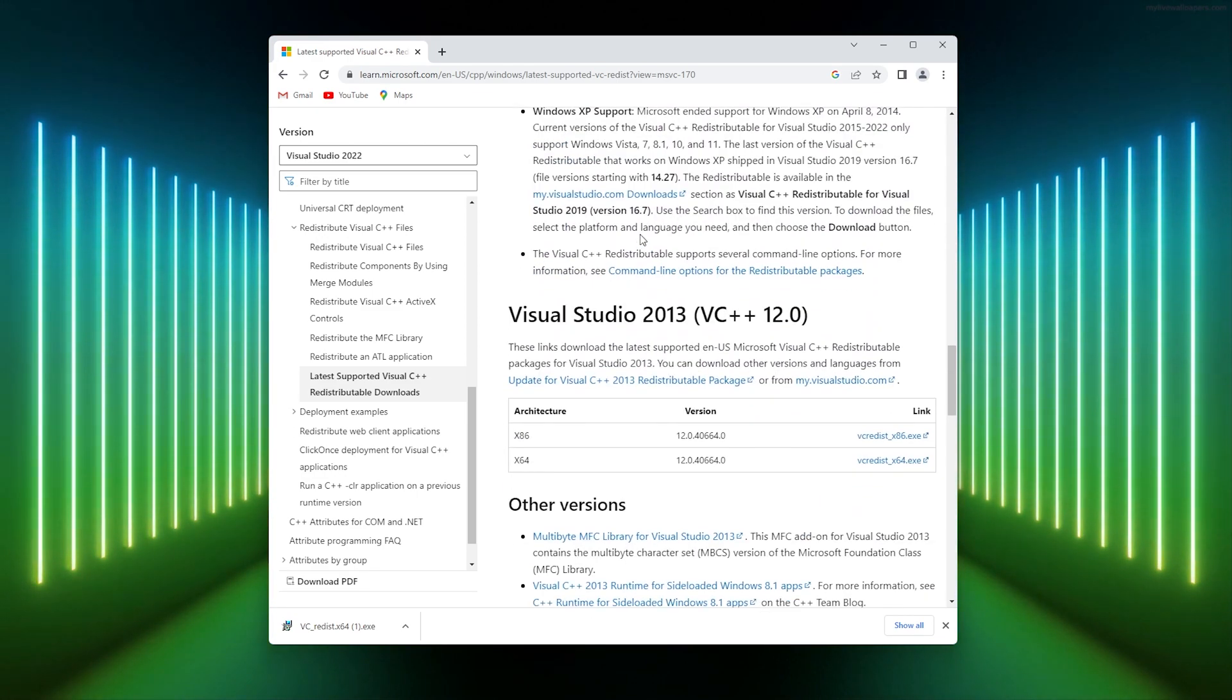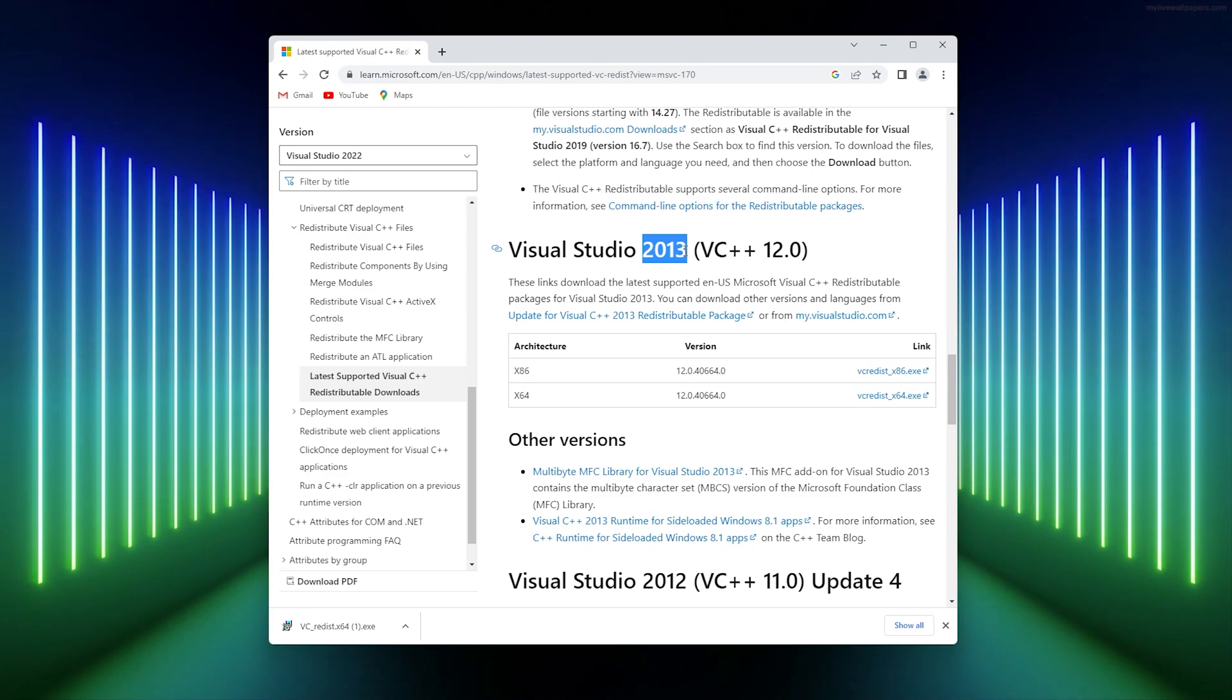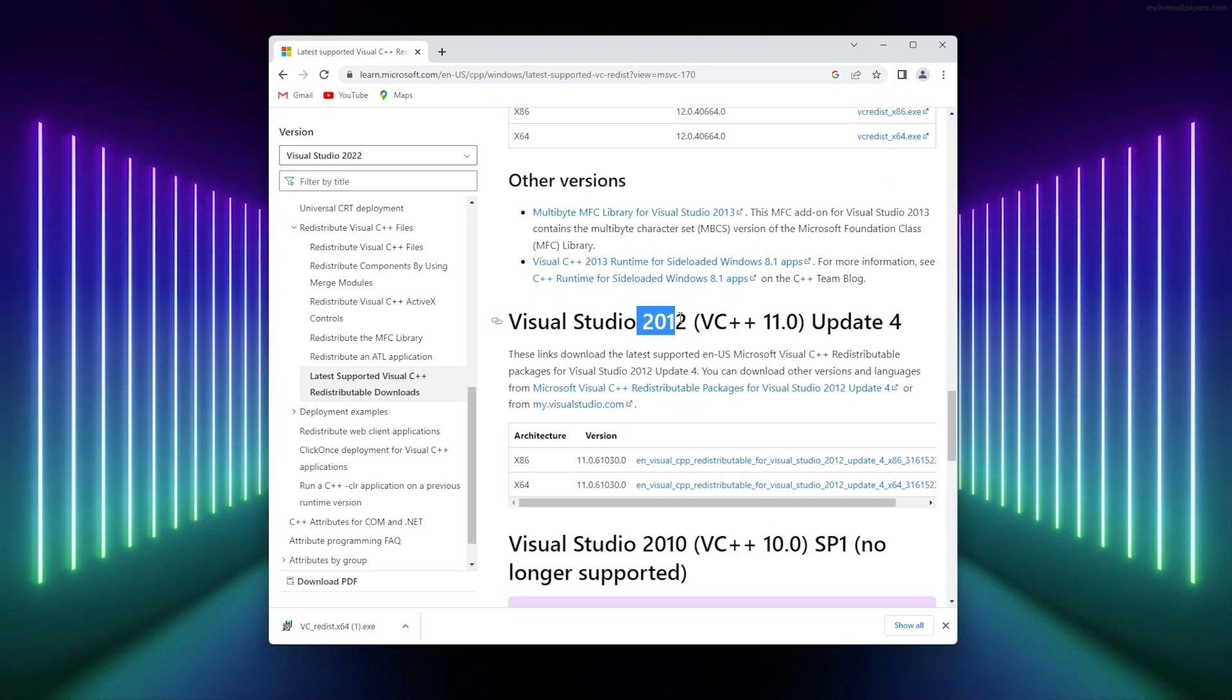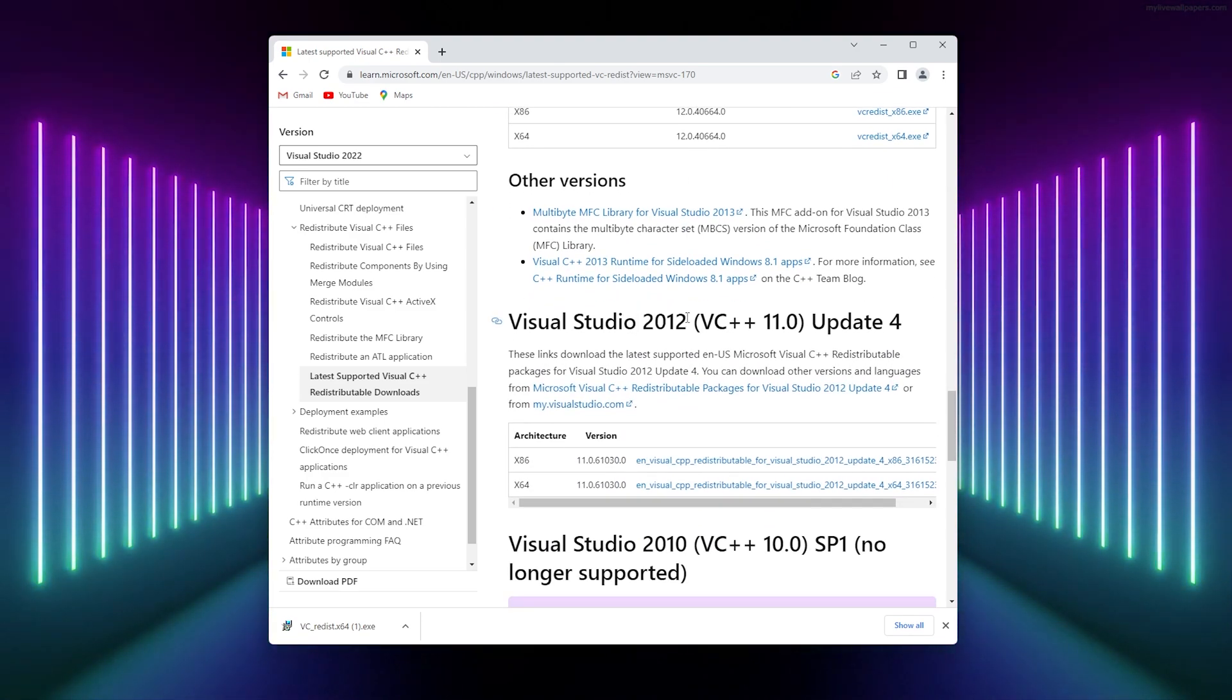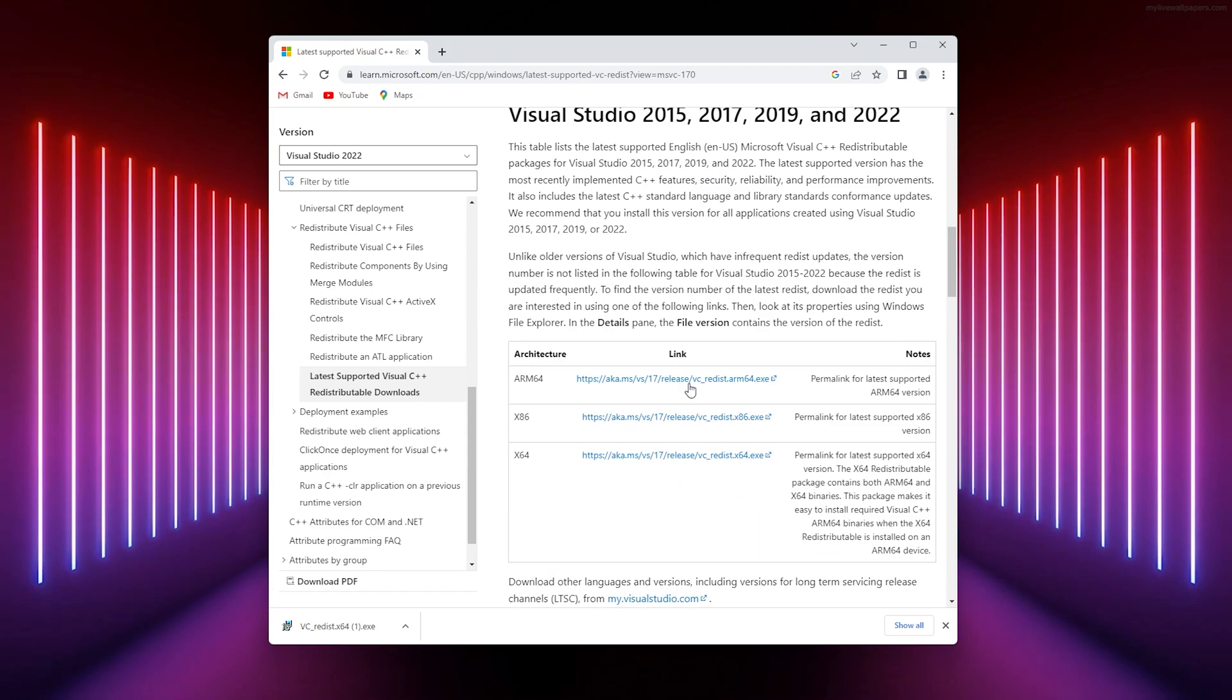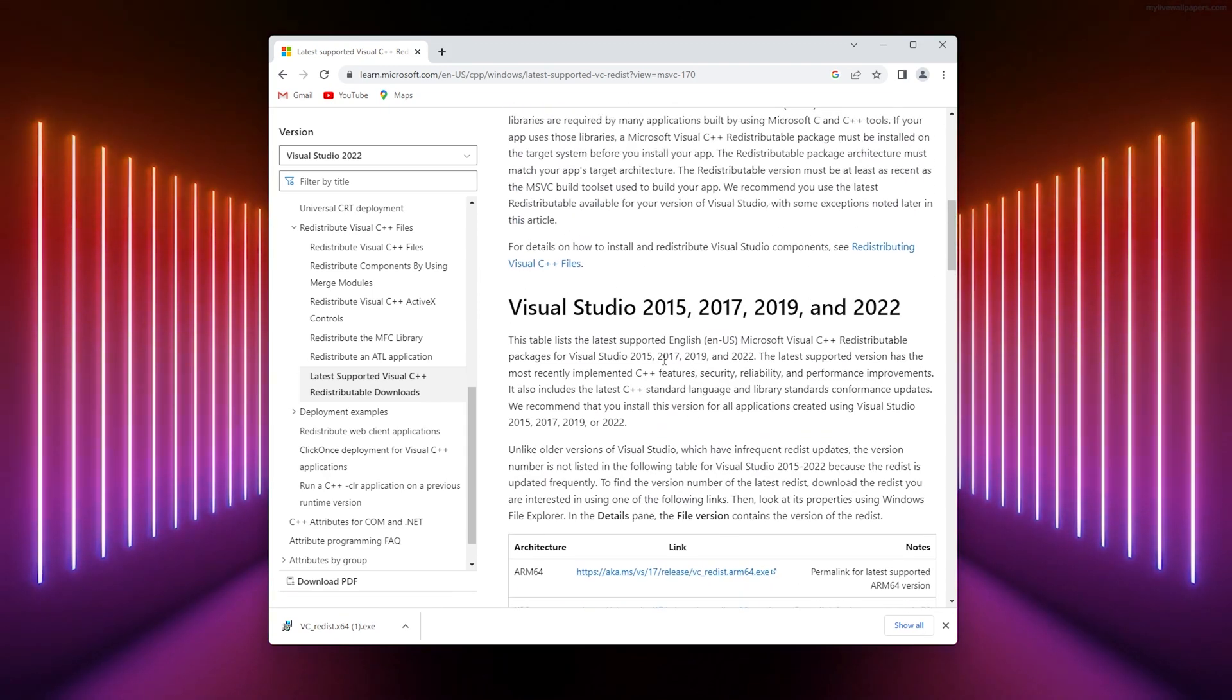If you have an older PC or laptop, simply go down to the 2013 version, 2012, or 2008 version. Now let's head into the next step.